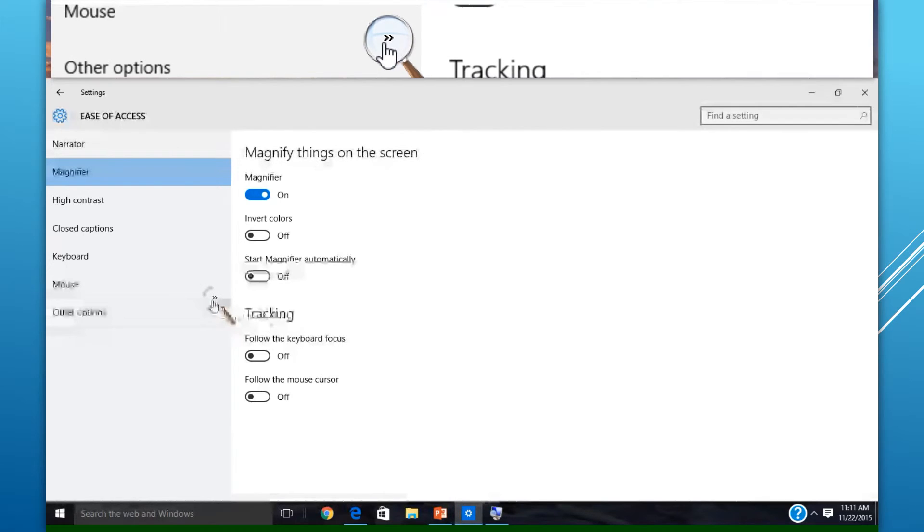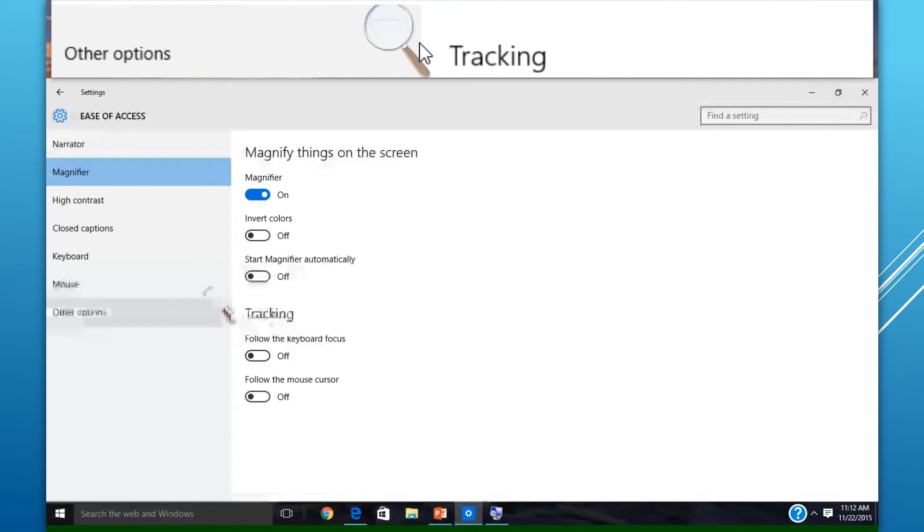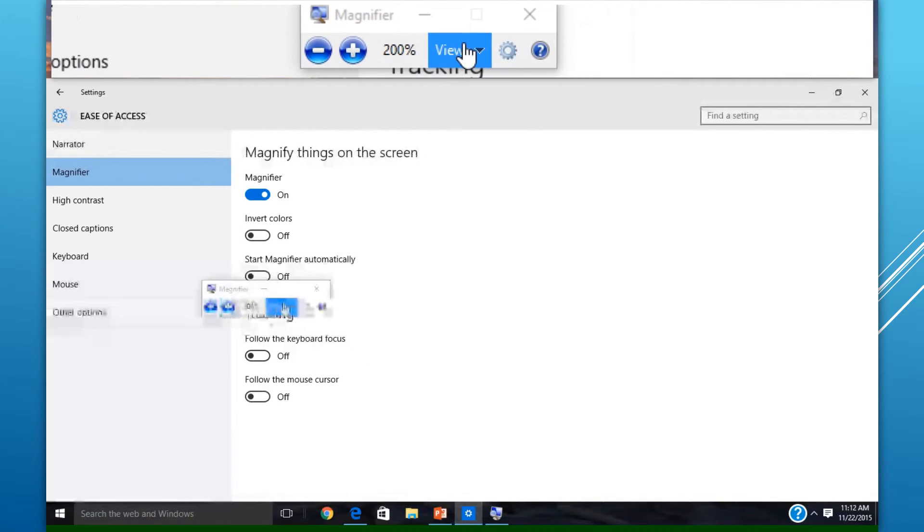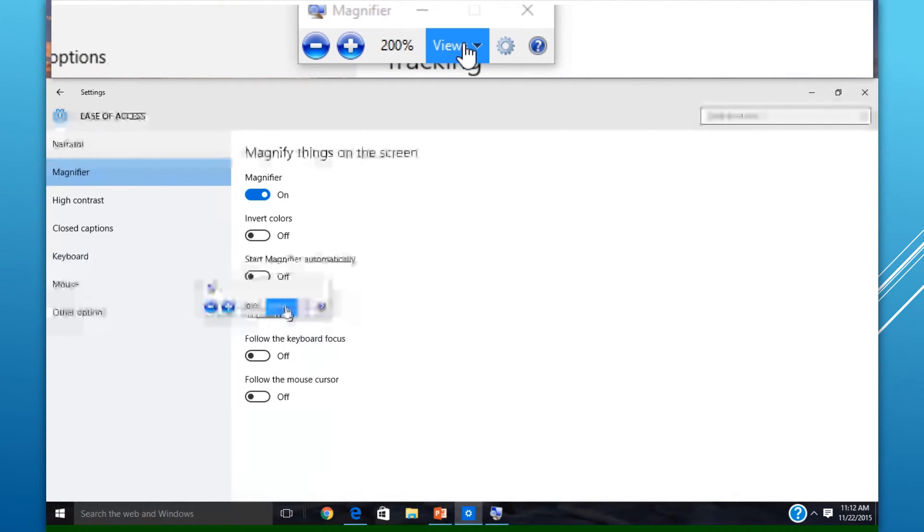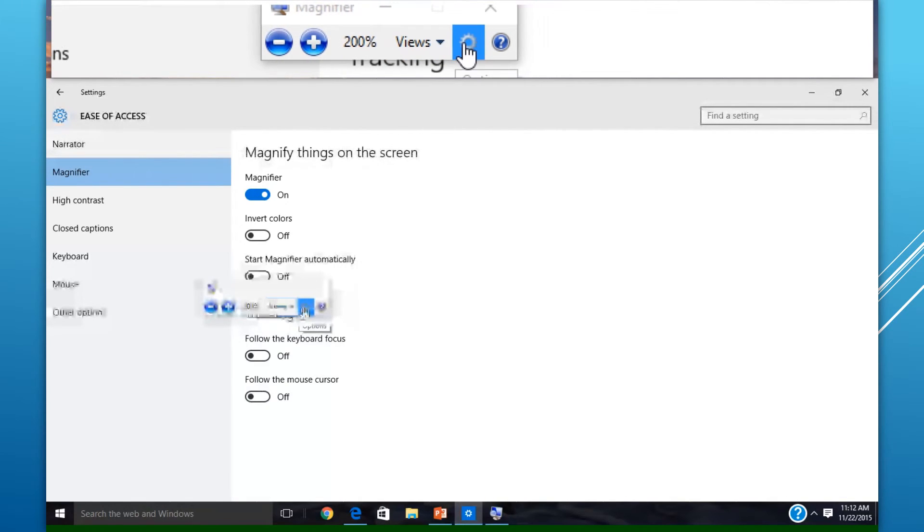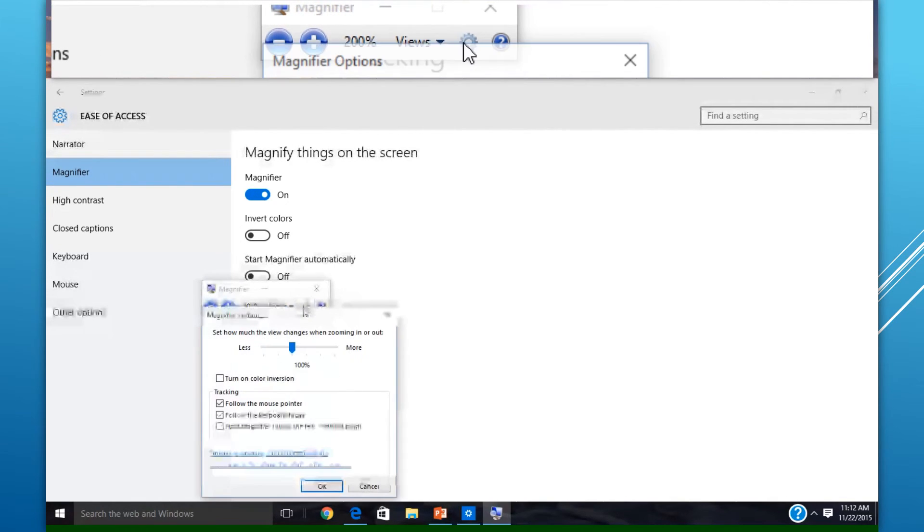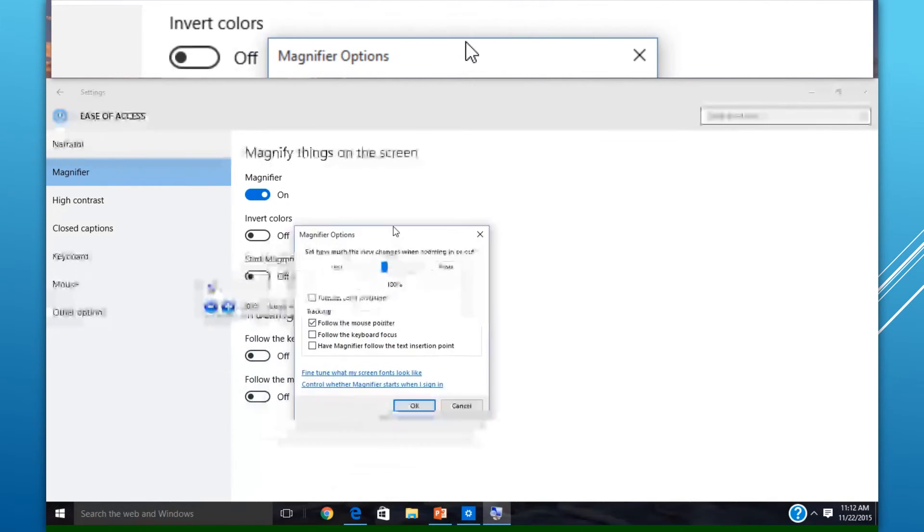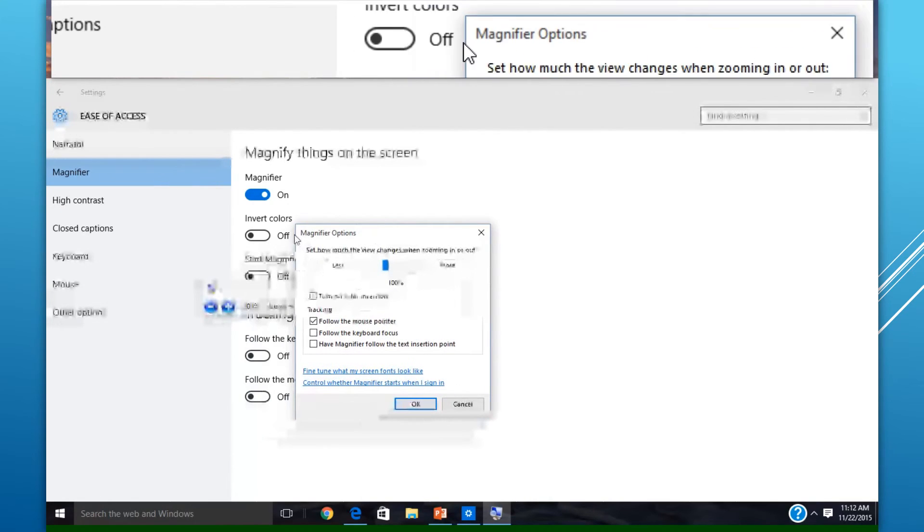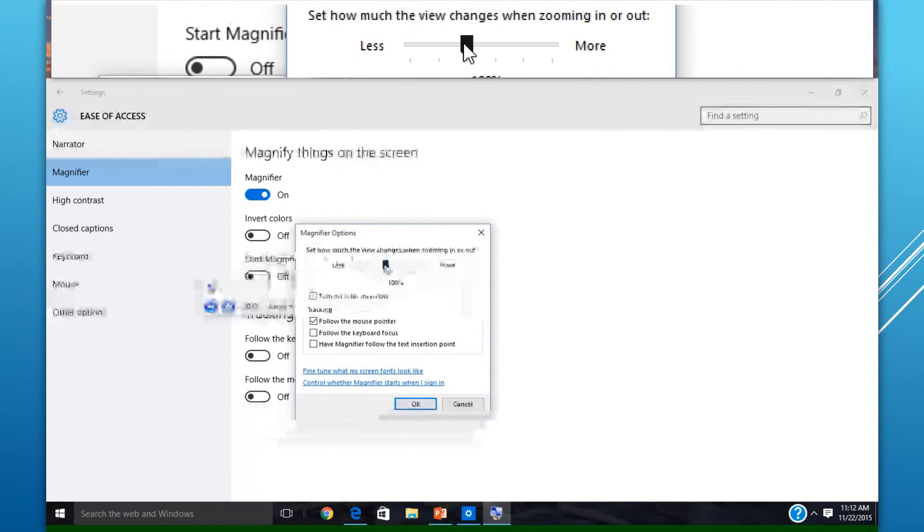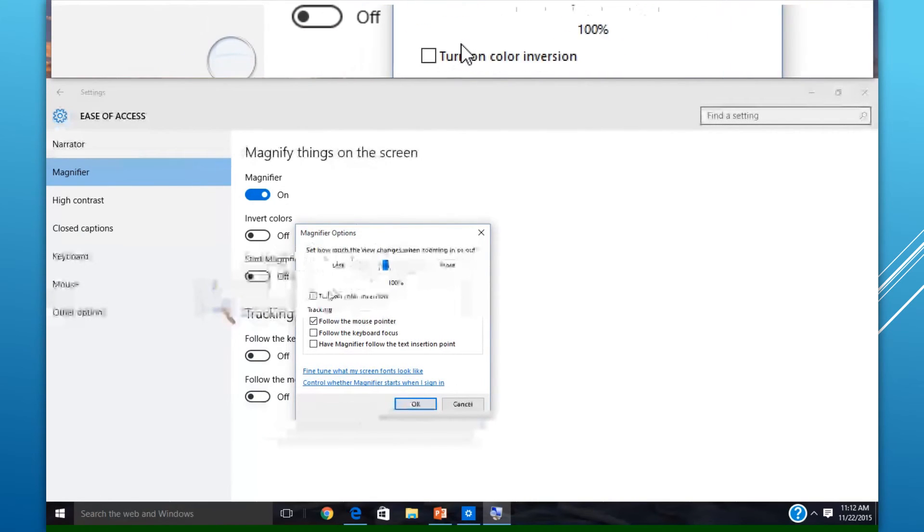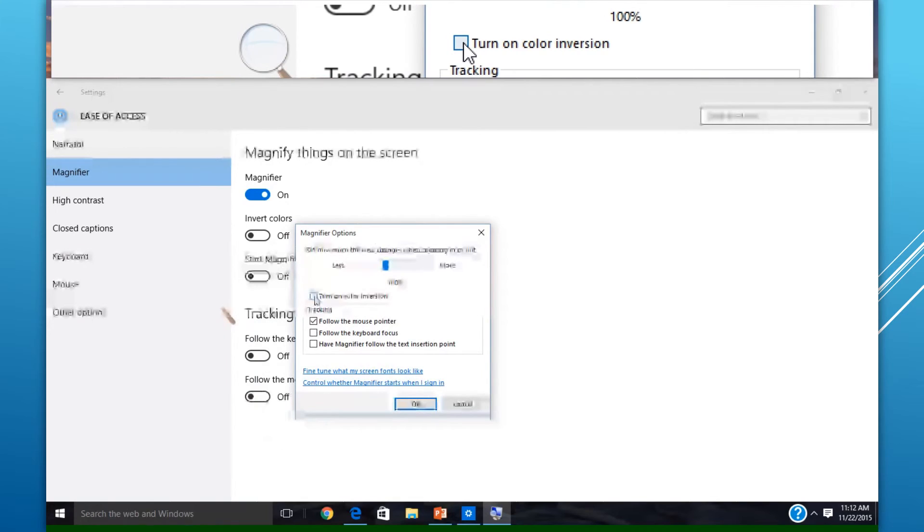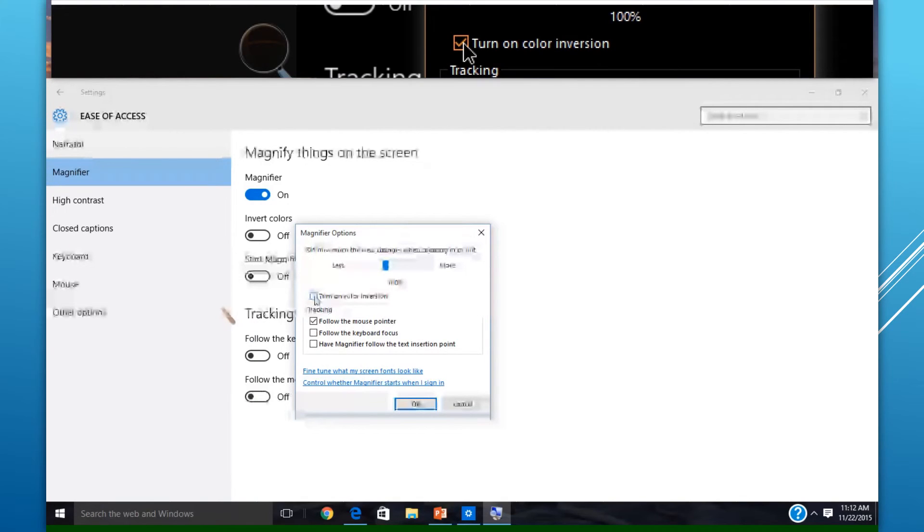Like Lens, both Docked and Full Screen have similar options. The magnifier options are basically to zoom in and out. It also includes the color inversion, like Lens.